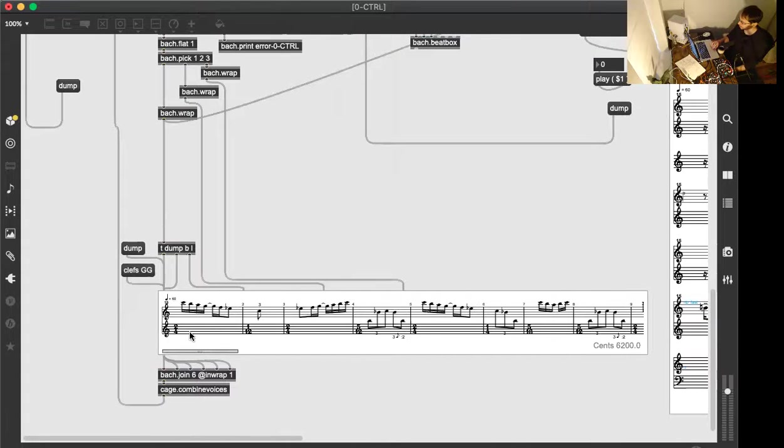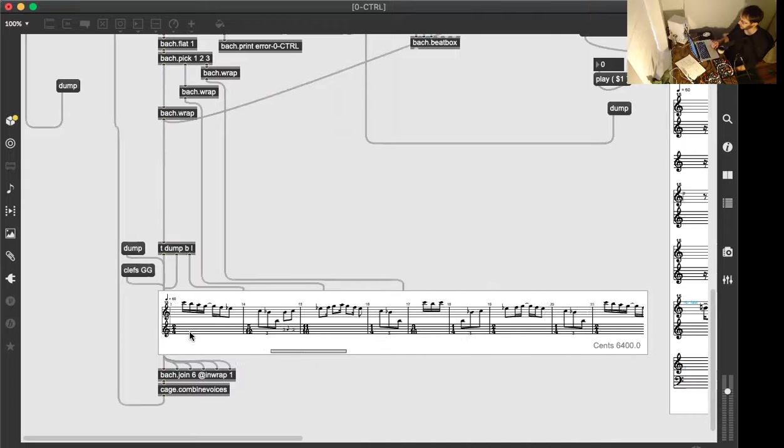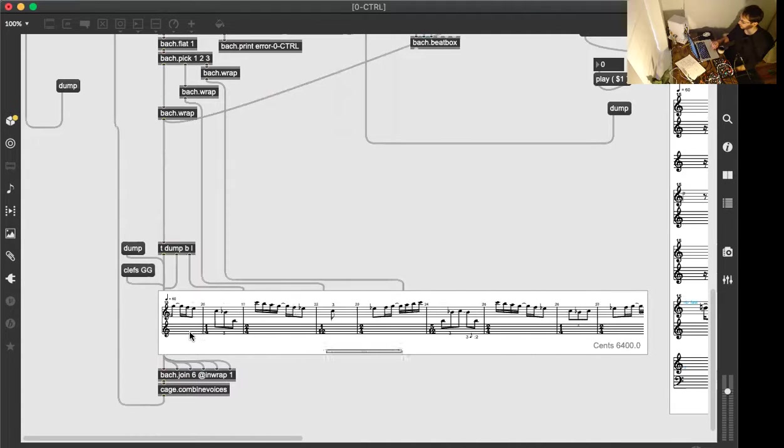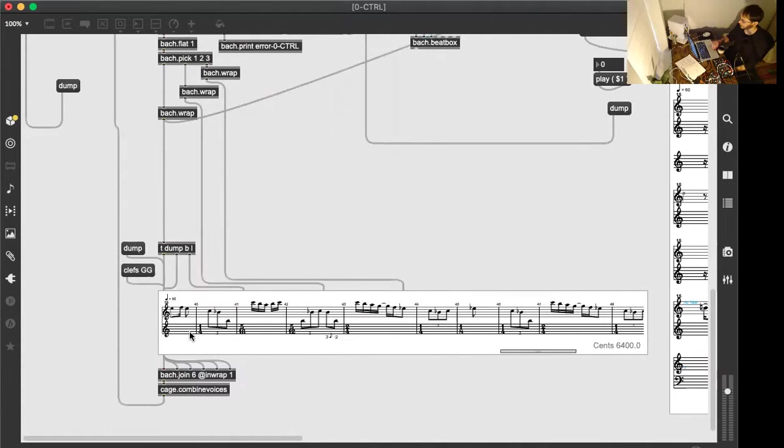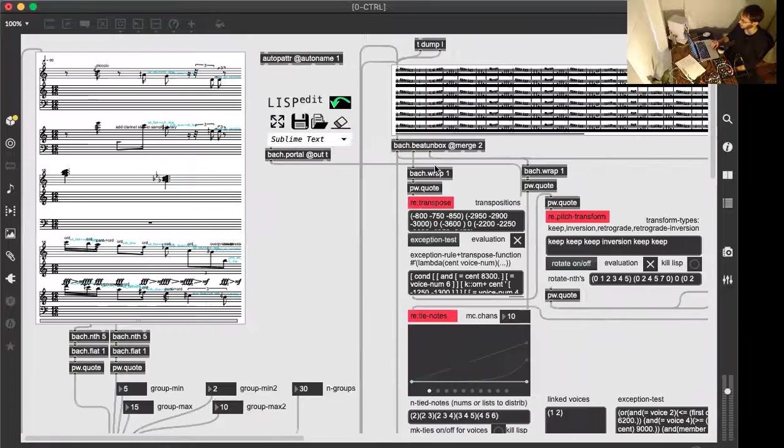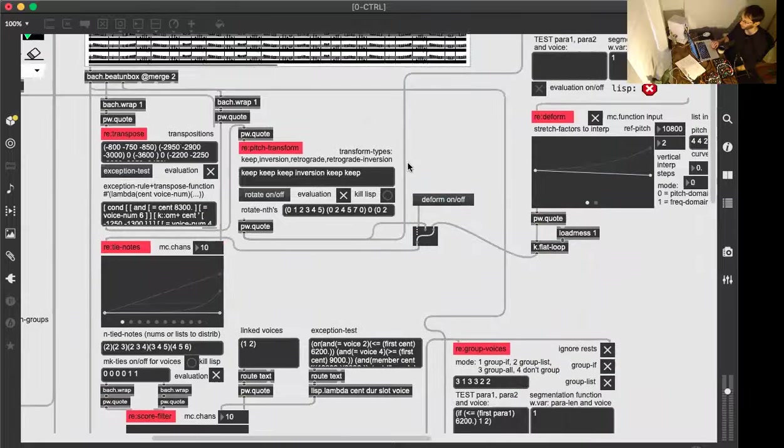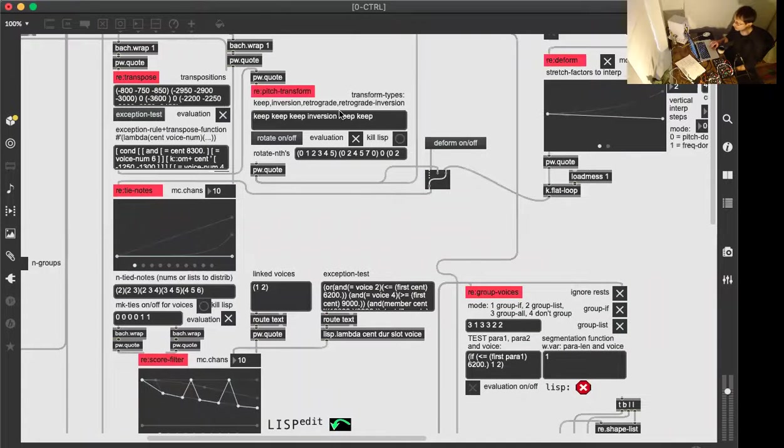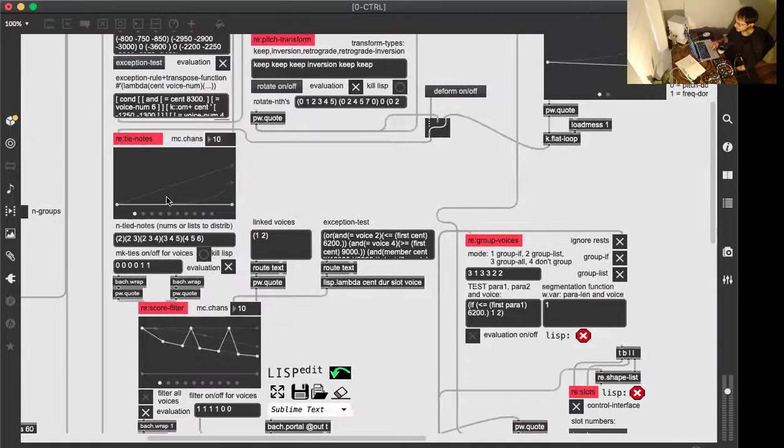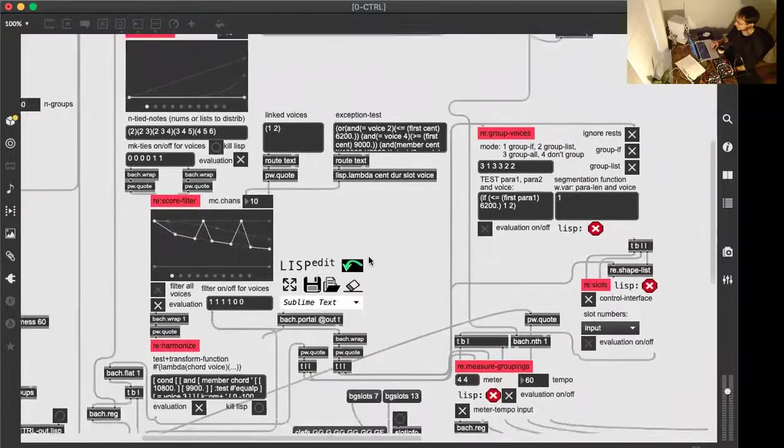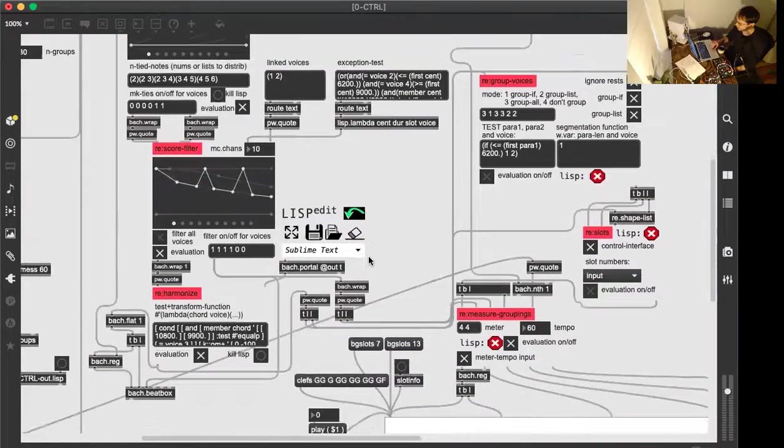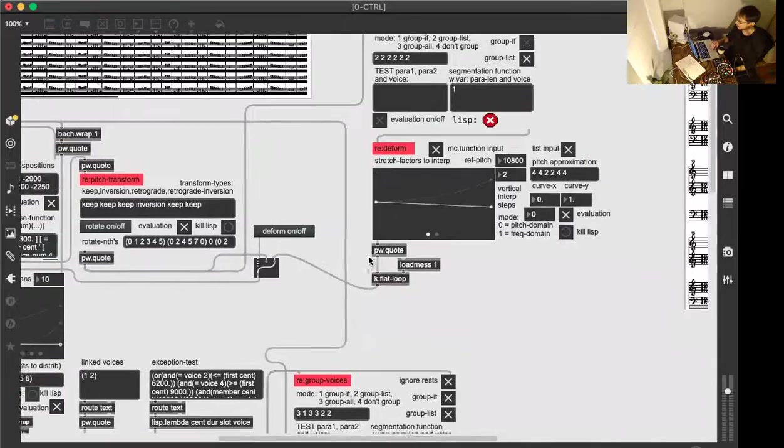Here you can see the result, but this alone, of course, is in the end not that interesting. So now I got some different modules here: retranspose, pitch transform, tie notes, score filter, harmonize, deform.